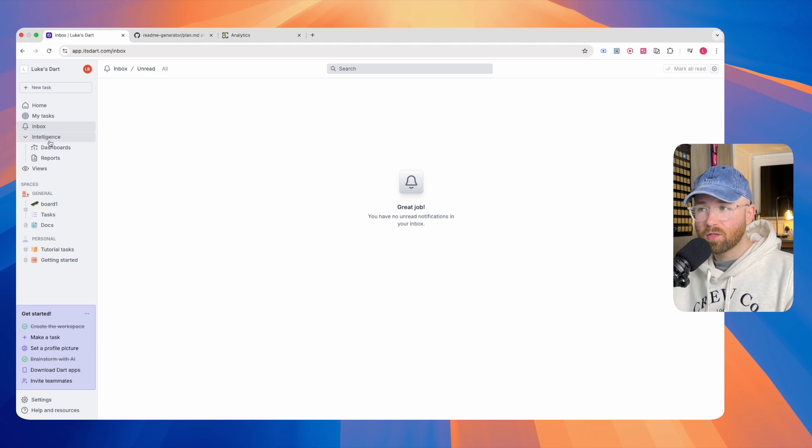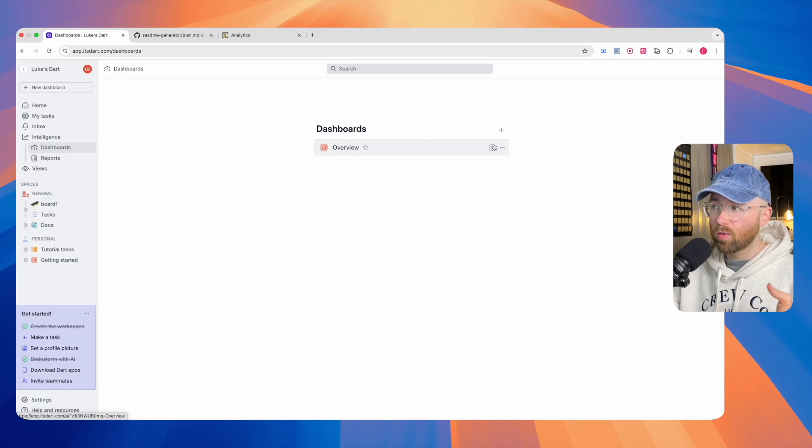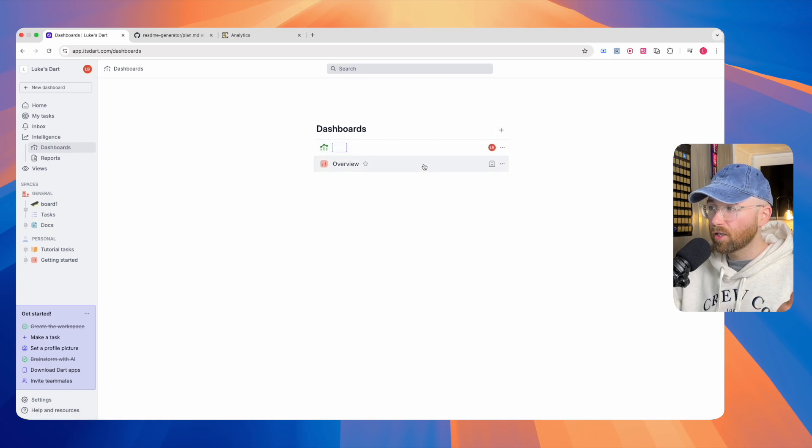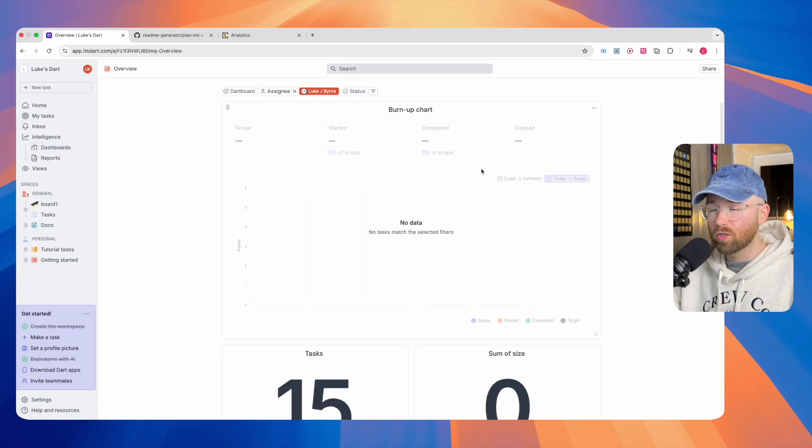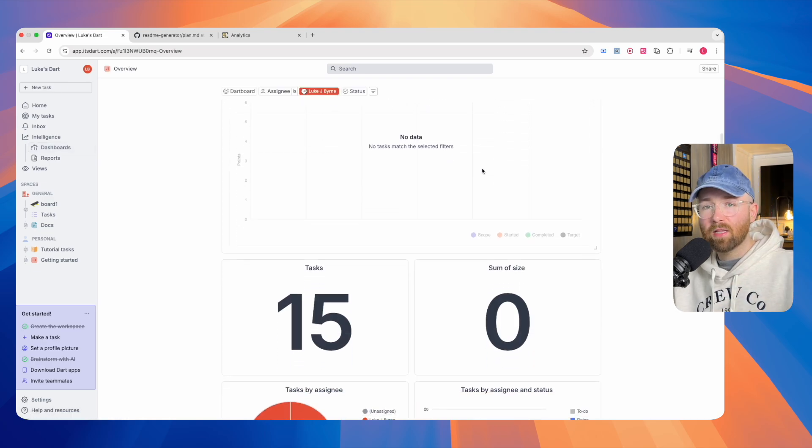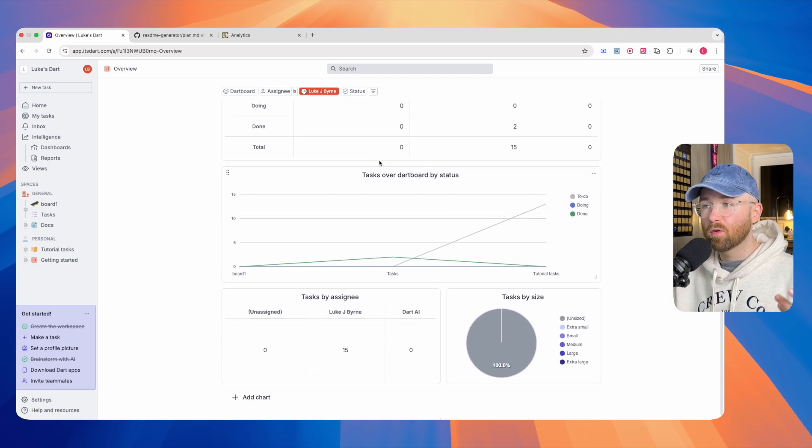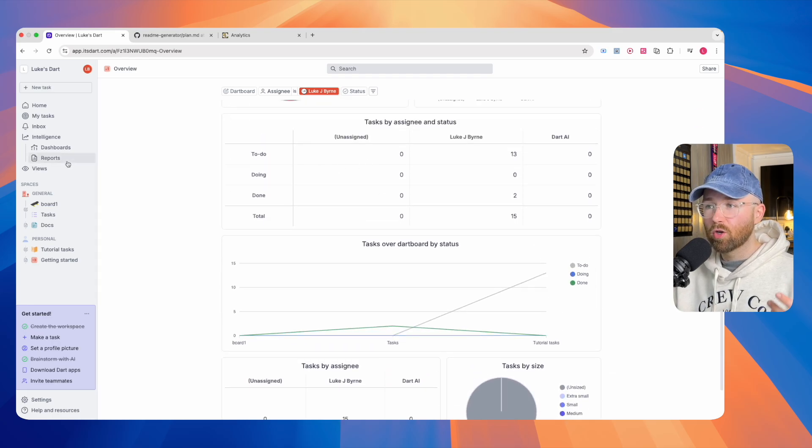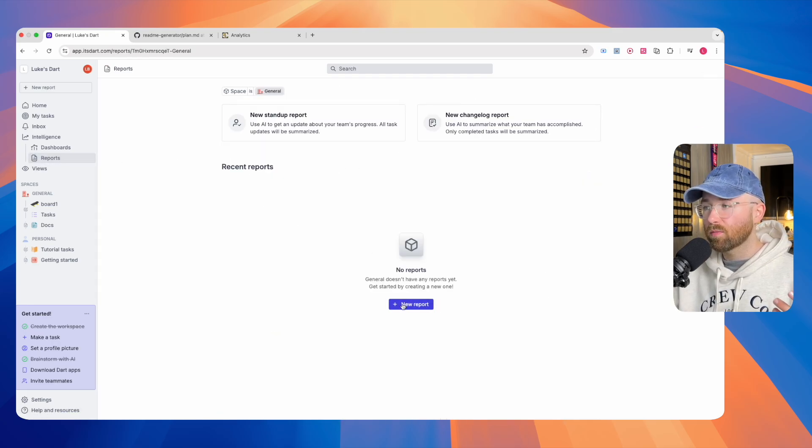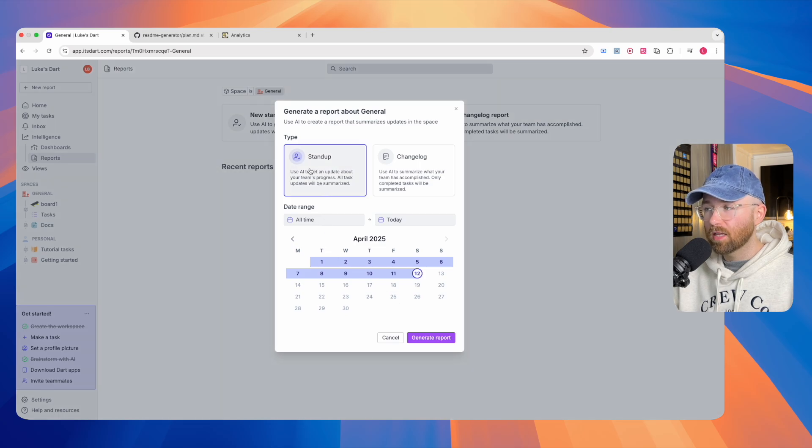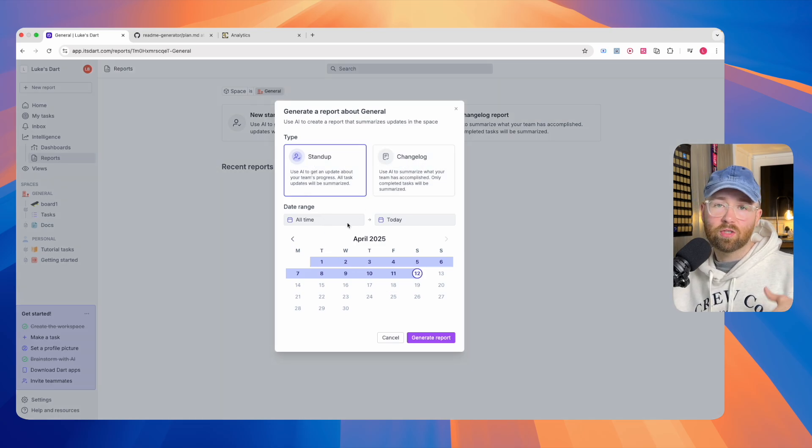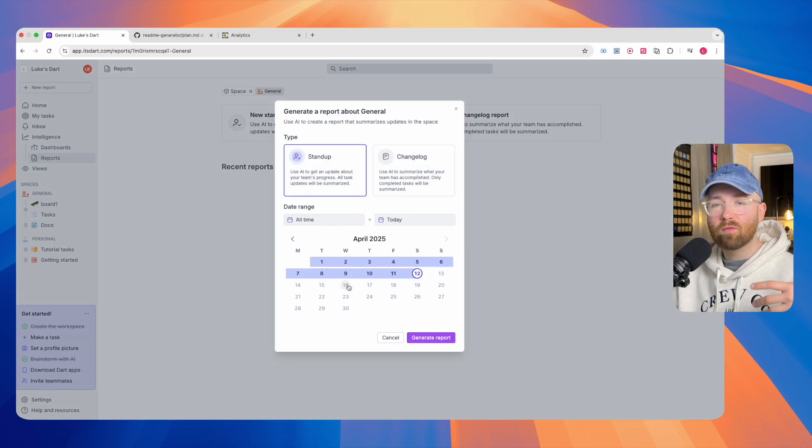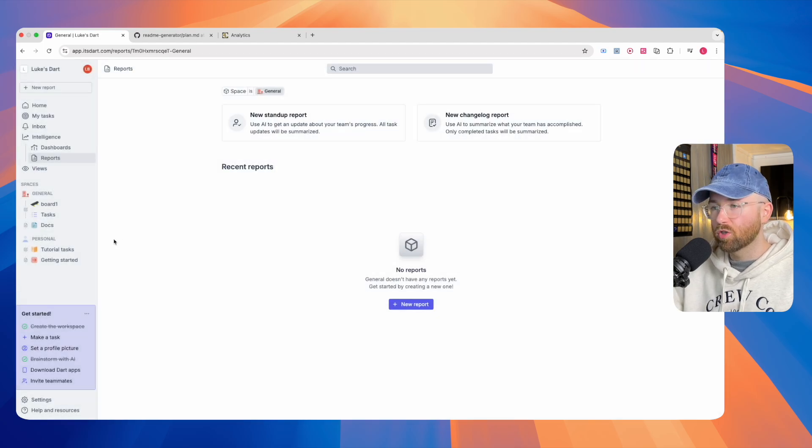Within Intelligence, we have dashboards. You can actually go and create dashboards, you can go and look at dashboards, depending on whatever metrics you want to follow. You can also generate reports using AI, for example, stand-up reports and change log reports, and then you can get these to run at some interval, like every day or every week.